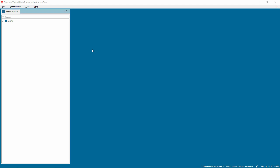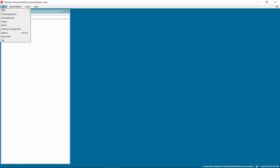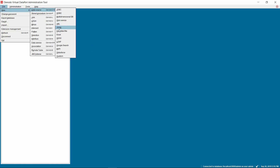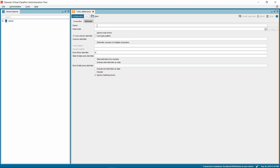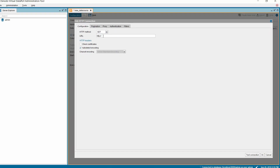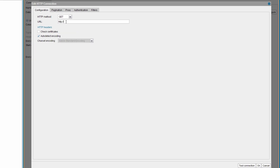Now let's see how we can connect to Azure Blob Storage using the OAuth credentials obtained. As we are using a CSV file for this demo, we will create a delimited file data source. To create it, right-click on the elements tree, select New, Data Source, and then Delimited File option. In the Data Source configuration window, provide a name for the delimited file data source. For the data route, choose HTTP client from the list by clicking the dropdown option. We need to configure the properties for the data route by clicking on the Configure button. A new window with several tabs to set up the HTTP connection appears.